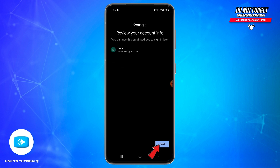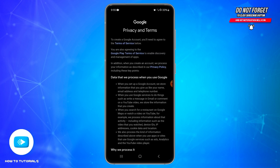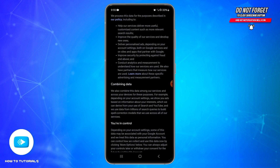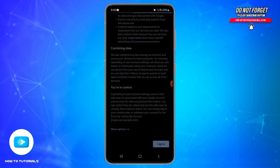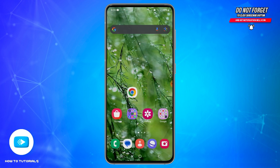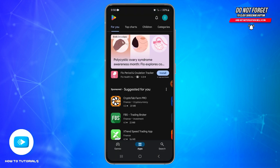Tap the Next button at the bottom right and here you will need to agree to the terms and conditions. Review all of them, scroll down, and then tap the I Agree button at the bottom right. Once your Google account has been created successfully, proceed to the next step.